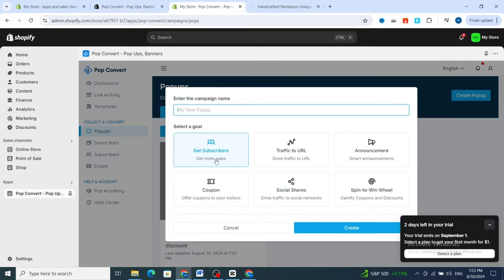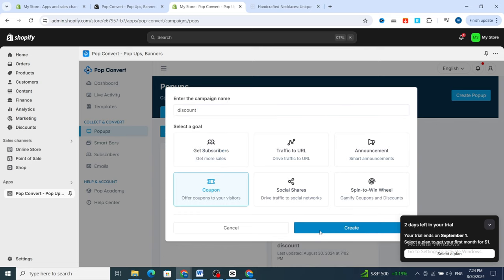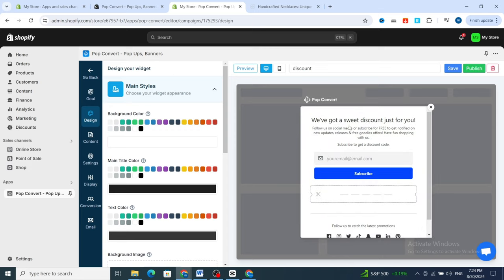At the top, tap on Create Pop Ups. It gives you six different options — you can create a pop-up for discount, get subscribers, traffic, announcement, coupon, or social shares. First, add the name of the campaign, for example 'Discount.' Then I'll choose Coupon, hit on Coupon, and tap Create.